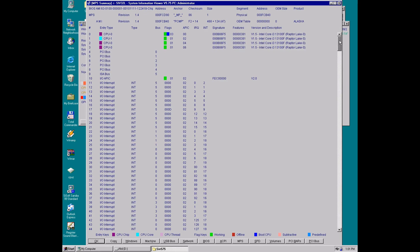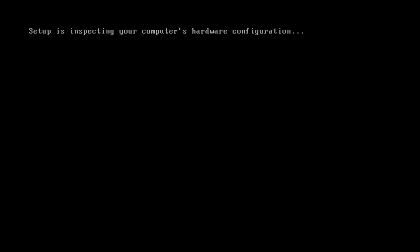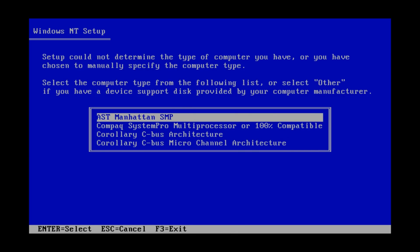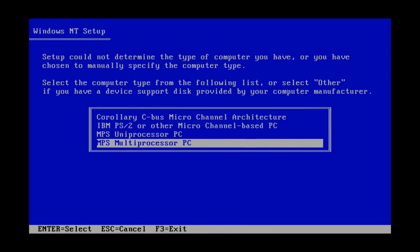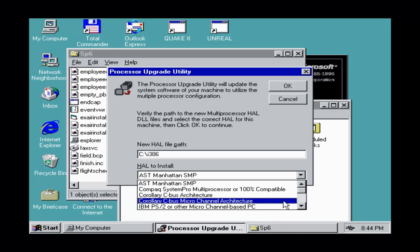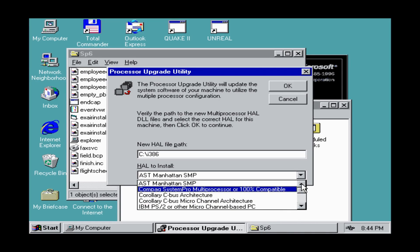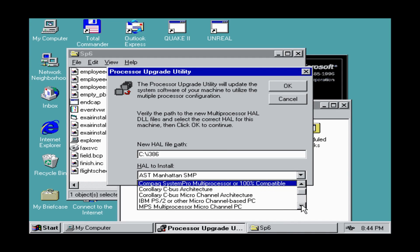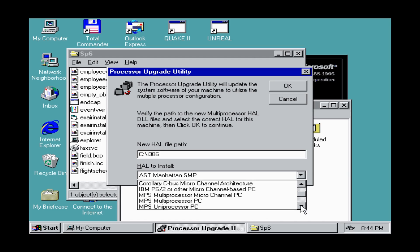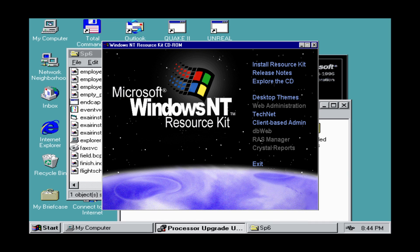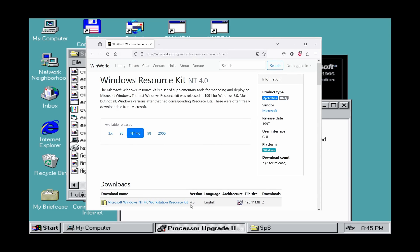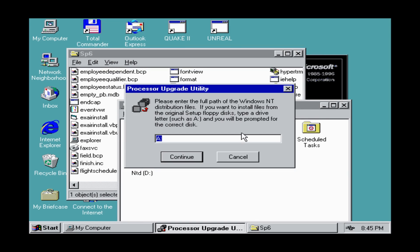MPS should be detected during setup, but just to be sure we have to press F5 when we see 'setup is inspecting your computer's hardware configuration.' This way we can manually select MPS Multiprocessor PC. What if we want to add multi-CPU support later? No problem — we can do this using UpToMP, a utility released by Microsoft found on the NT4 Resource Kit CD. Basically, UpToMP will replace a few files required for multiprocessor support.